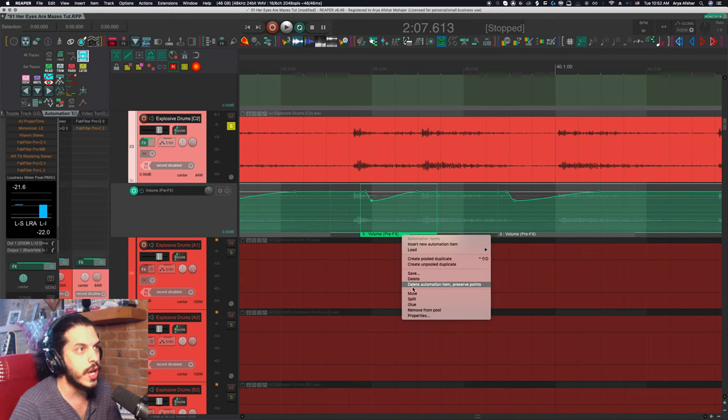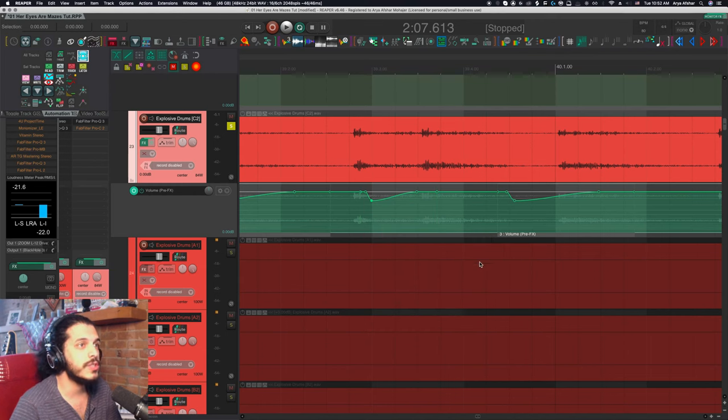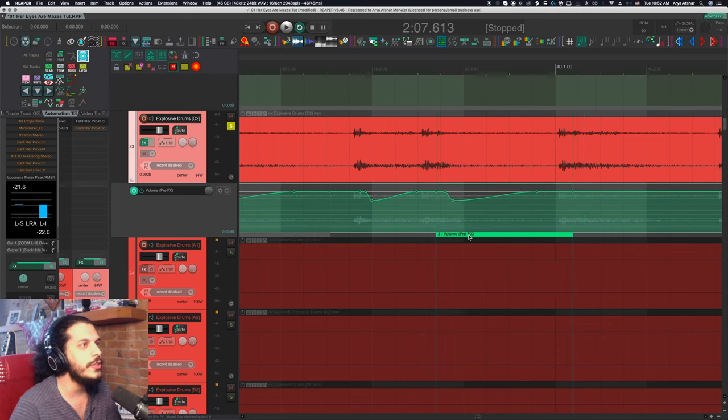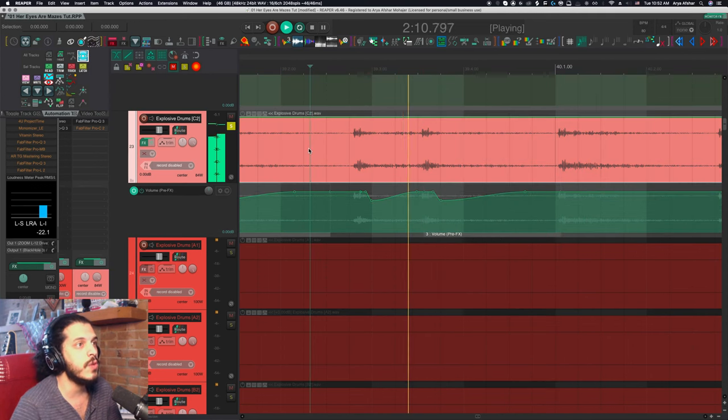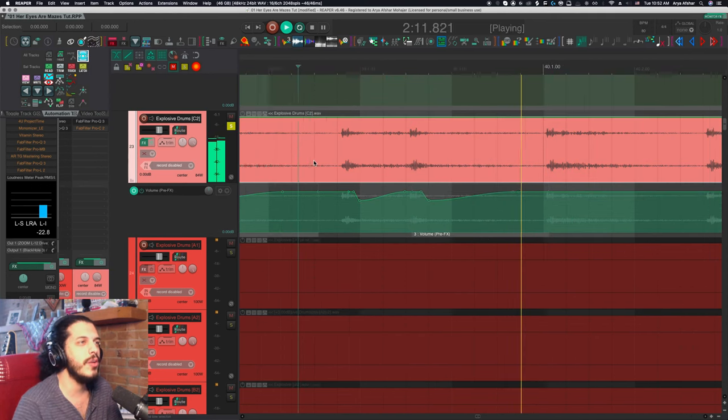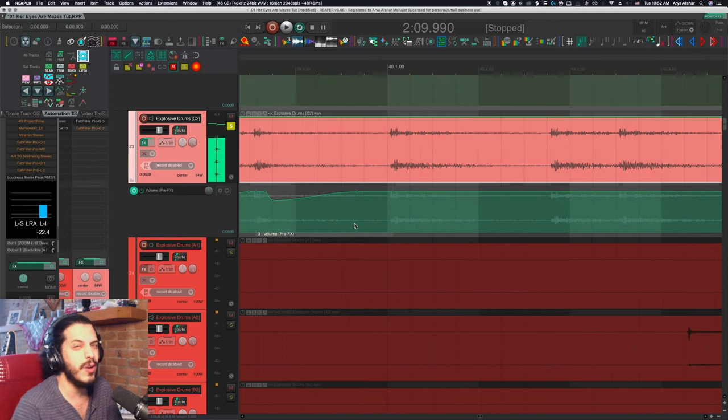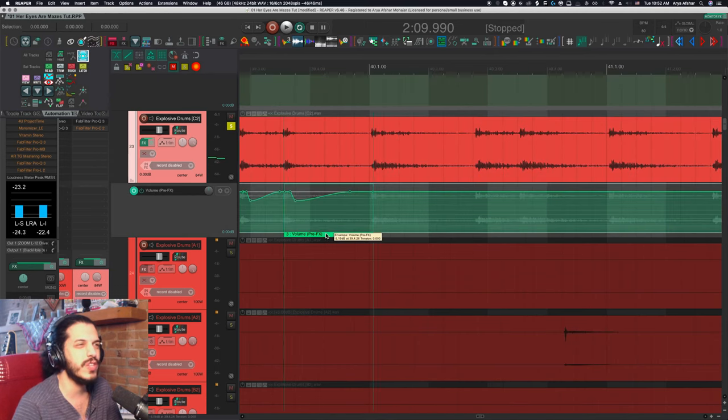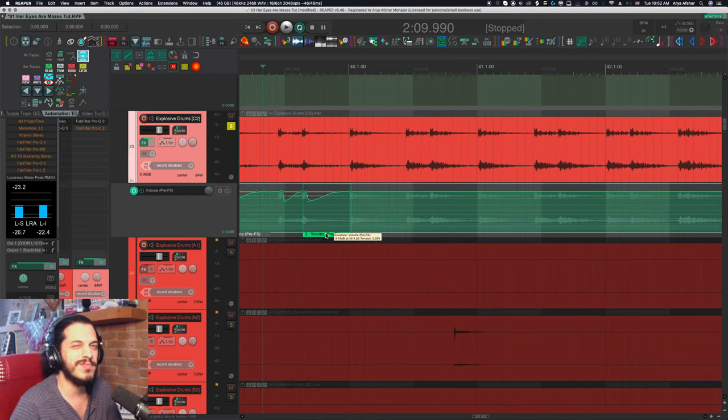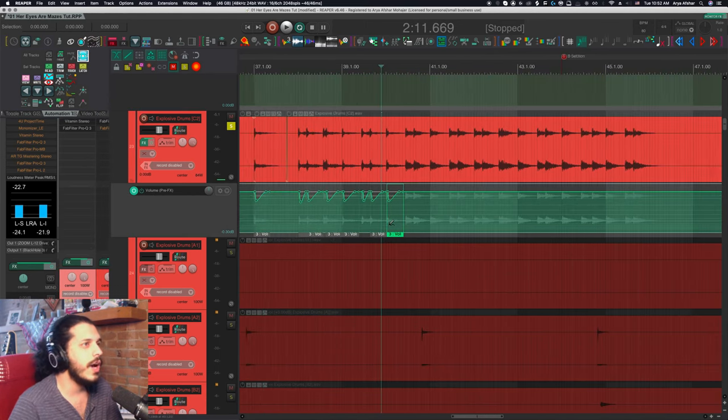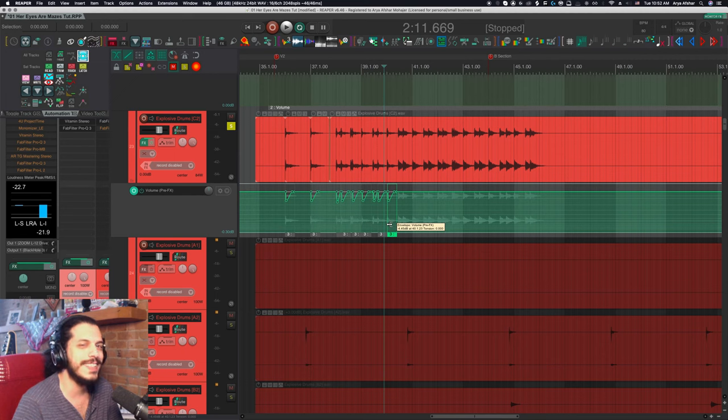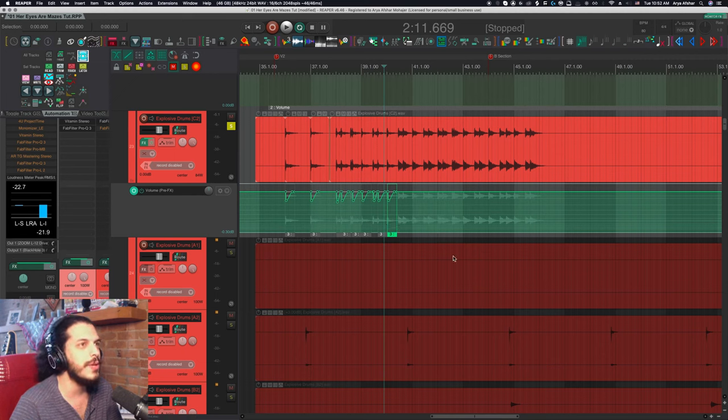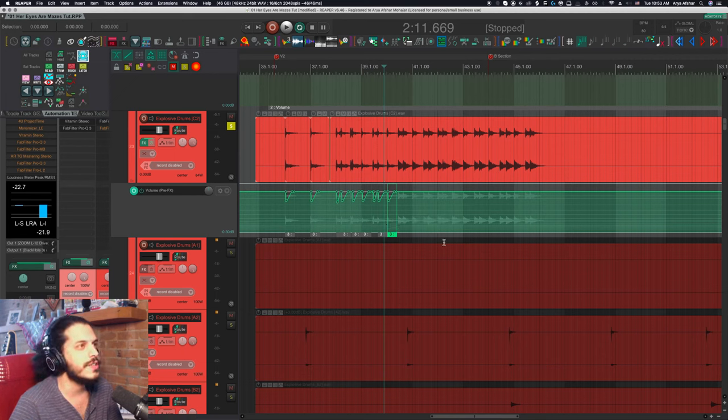So we can see all our pooled copies are marked with the number three, but this one is a five. Alternatively, you can select any item, choose delete automation item, preserve points to just end up with old fashioned automation. And that'll give me more space to place the next one. Two automation items can overlap, but just visually I kind of don't dig it. So I won't finish this because I already actually did this twice and OBS crashed on me. But I think you get the gist.